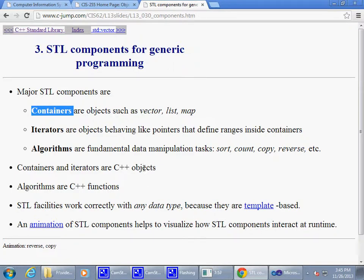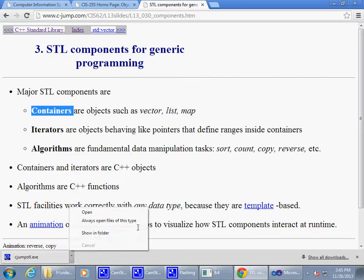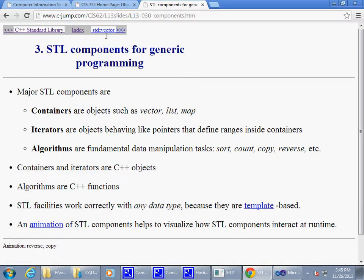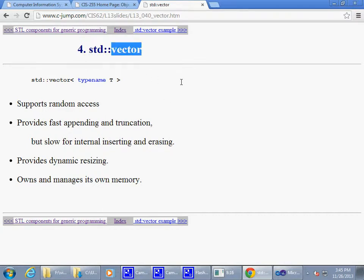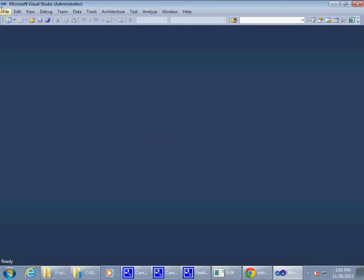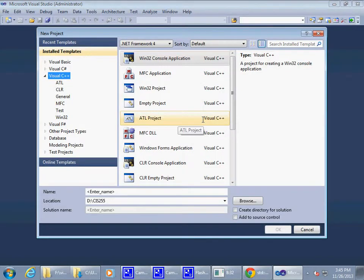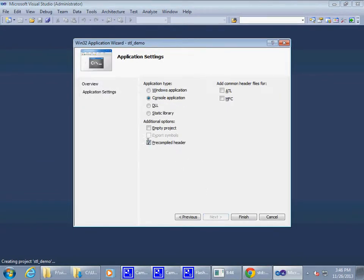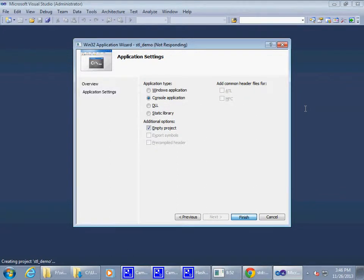Let's take a look at the syntax. First, a vector — a vector is a dynamic array. Let's create a project called something like 'stl_demo'. We'll add a main function and try something very simple — just add a blank file.